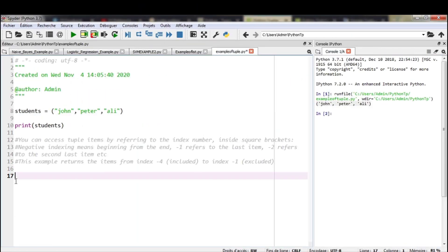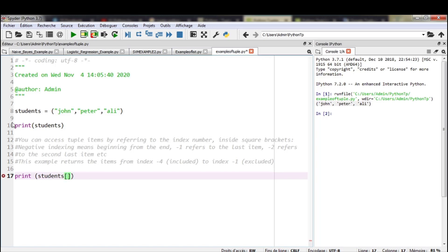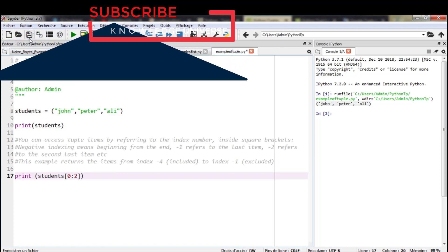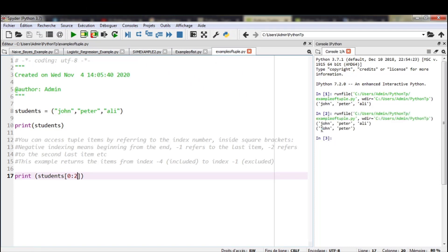We can access tuple items by referring to the index number inside square brackets. For example, the index of John is 0, the index of Peter is 1, and the index of Ali is 2. If I want to print just John and Peter, I use their indices: students[0:2]. The result is John and Peter, because the number 2 is excluded — Python prints the value of index 0 and index 1, but index 2 is excluded.